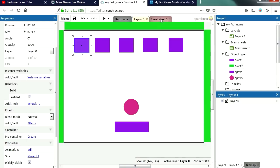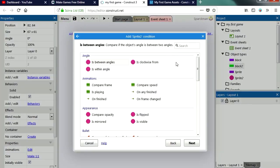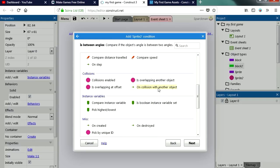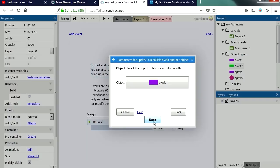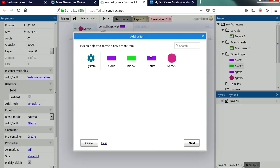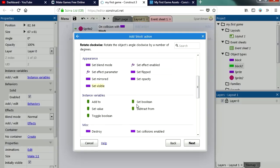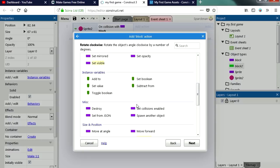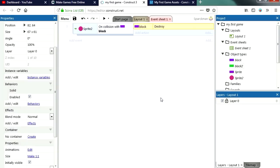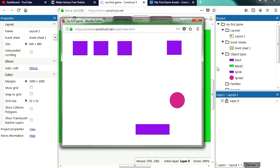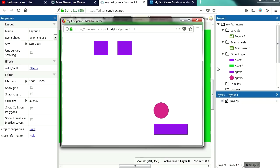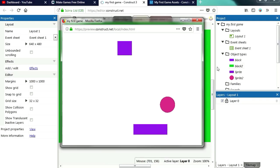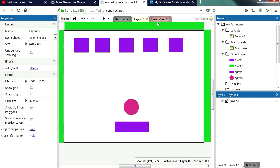So now we're going to go to our event sheet. Let's add a collision between the ball collision with another object and it's going to be with the block. Okay so if we collide with the block we're simply going to destroy it. Let's go to the block, destroy. Let's try it out. And that works fine, back to the event.